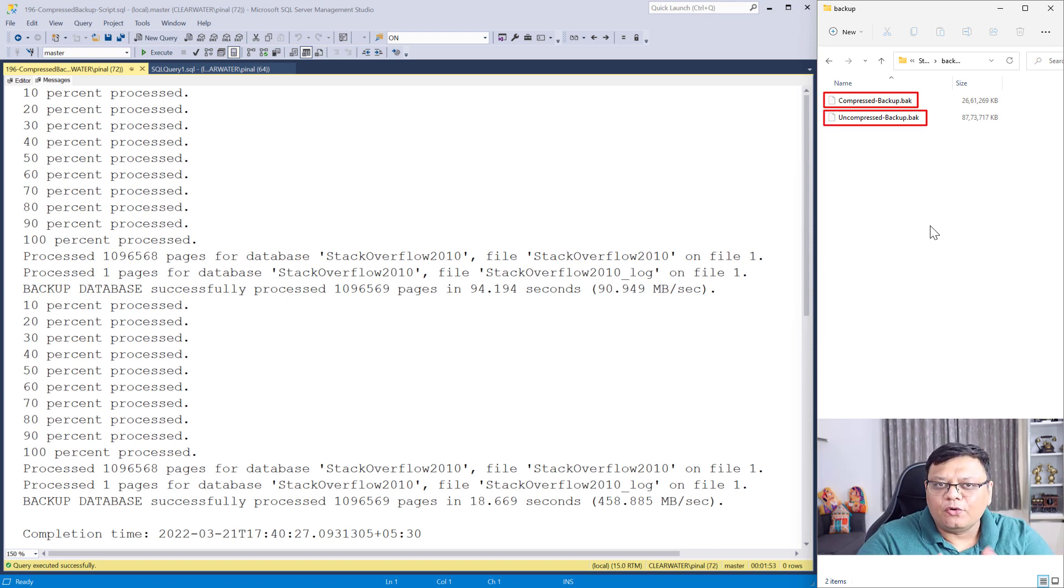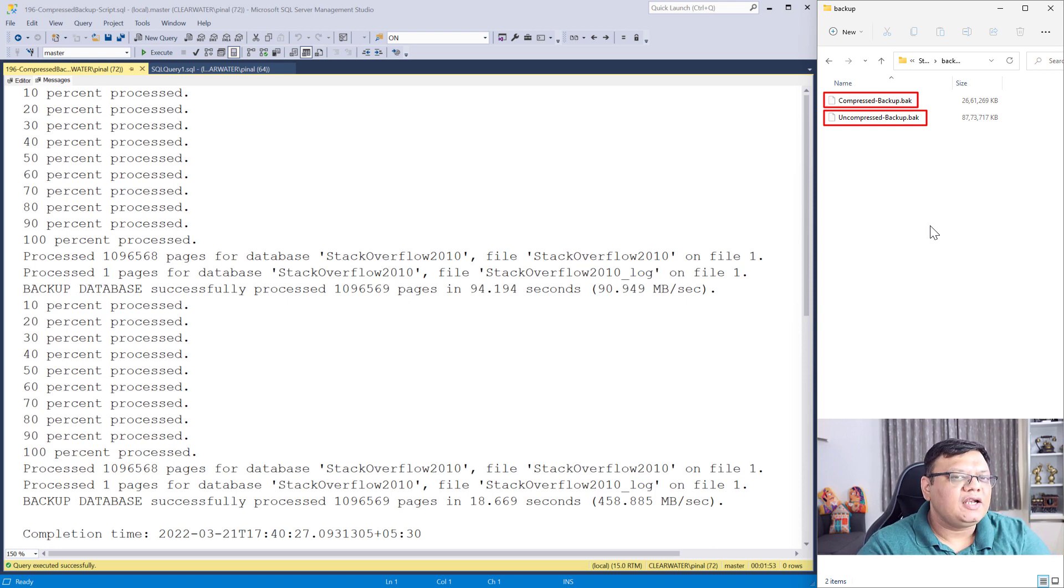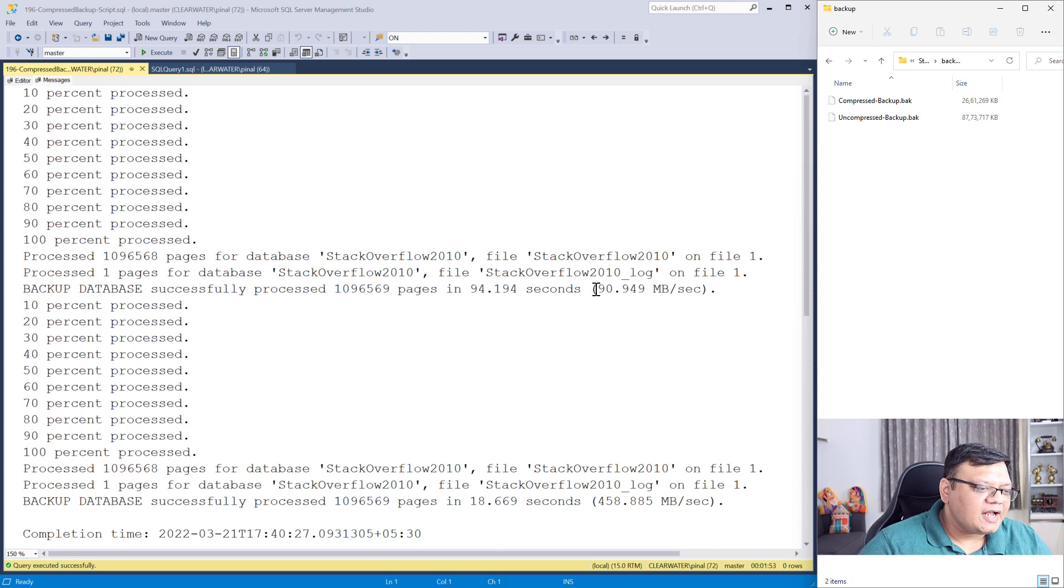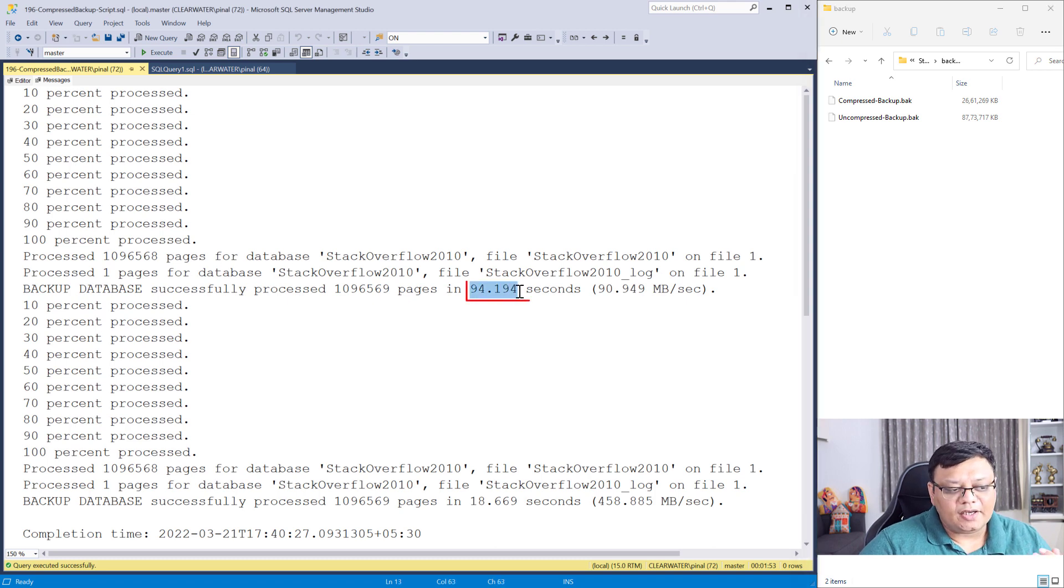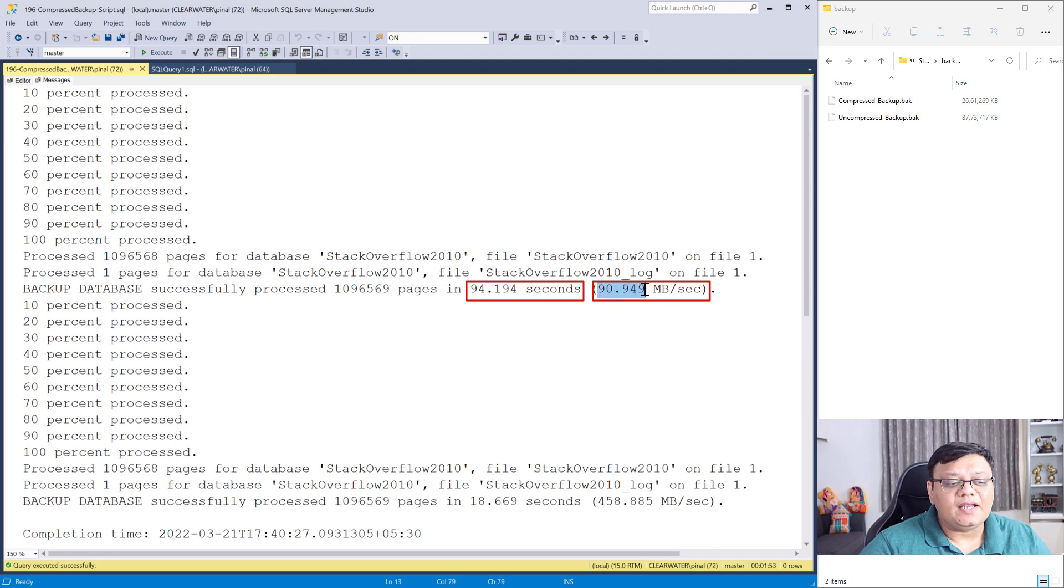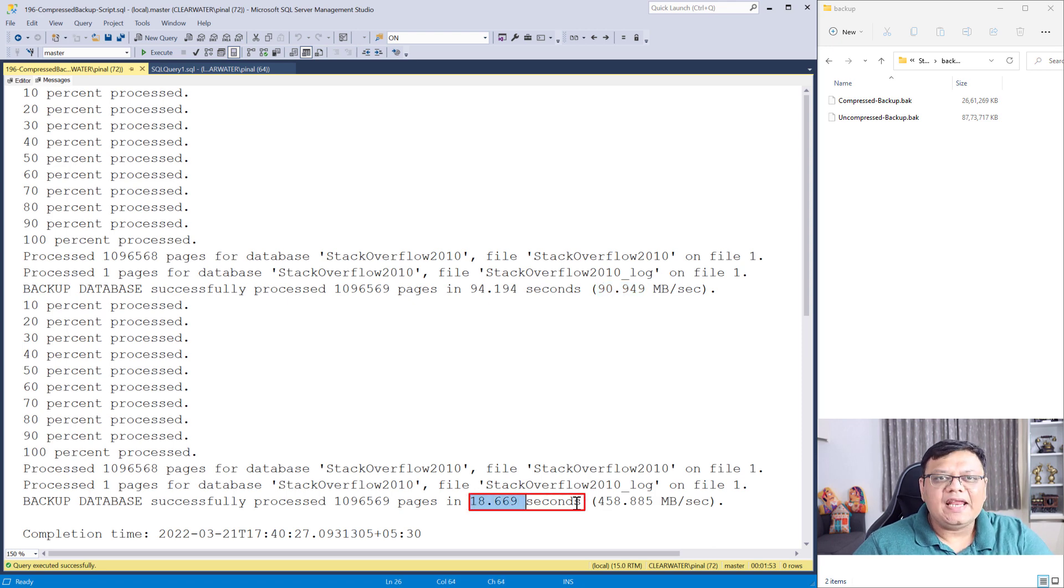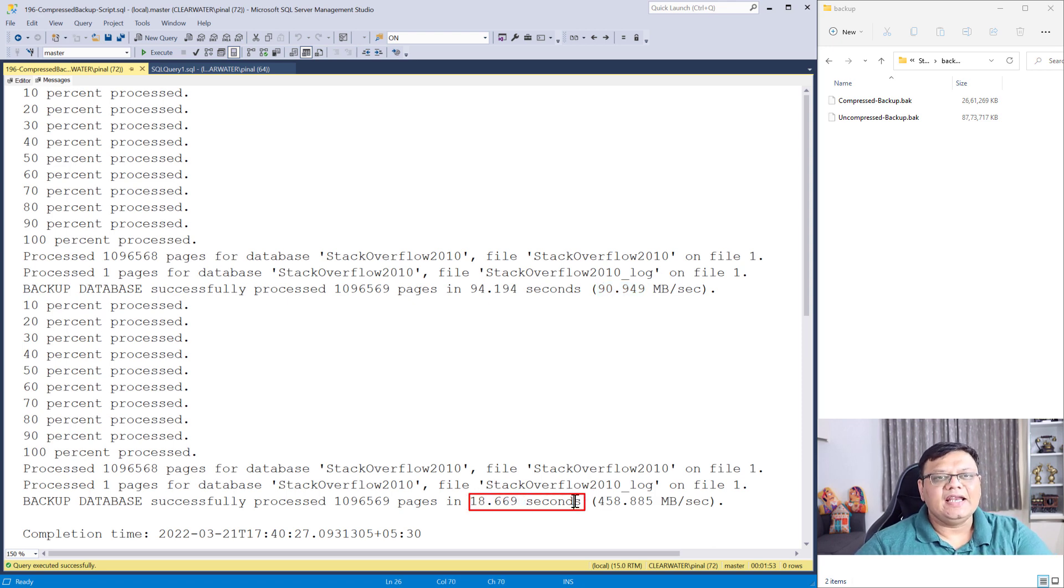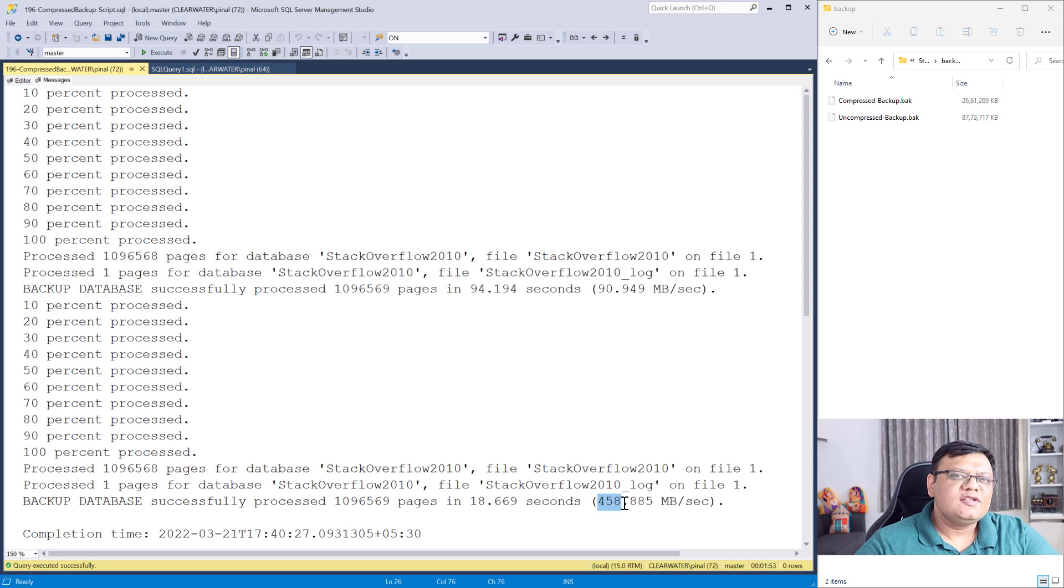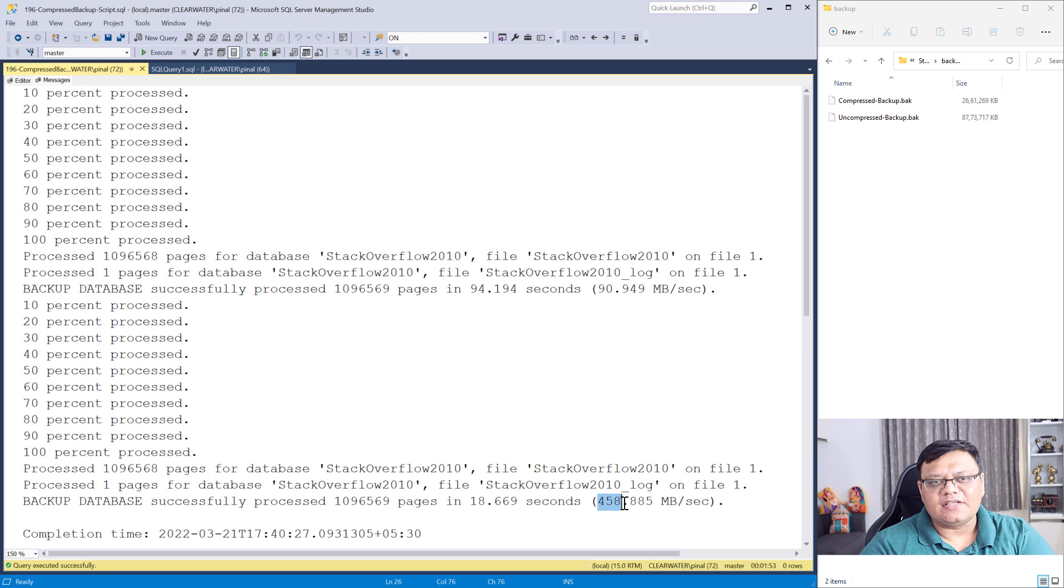The size difference between both of them is quite huge. So, if space is an issue, you should definitely go with compressed backup. When we look at the time taken by compressed backup, it's a little bit more, around 94 seconds and per second, it was processing around 90 megabytes. Whereas, when I look at uncompressed backup, it has taken only 18.66 seconds and it has processed around 458 megabytes per second. So, if you want your backup to be super fast, then go for uncompressed.